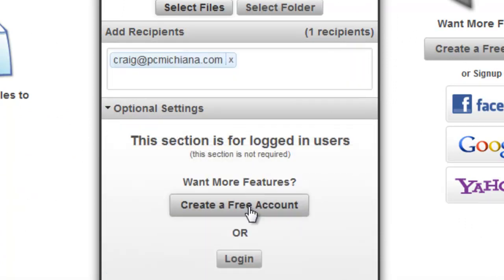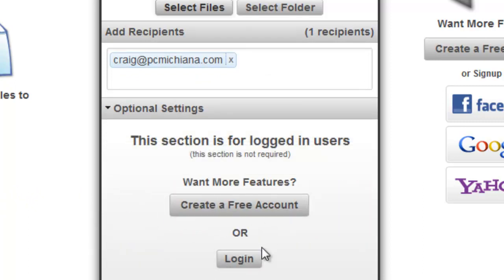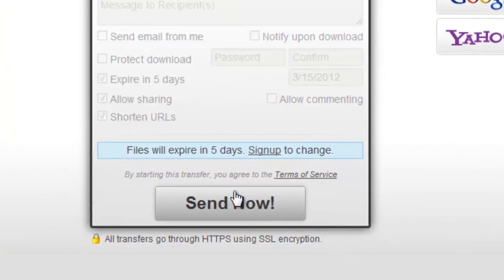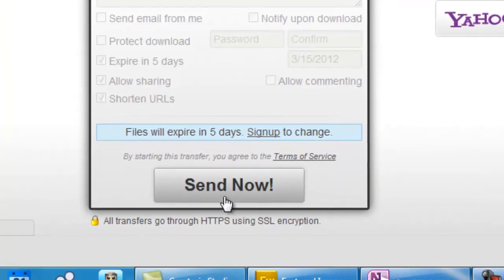And what we can do is at this point I can either log in and create a free account, or I can just click Send Now. And surprisingly that's all it is. It only takes like two little steps there.